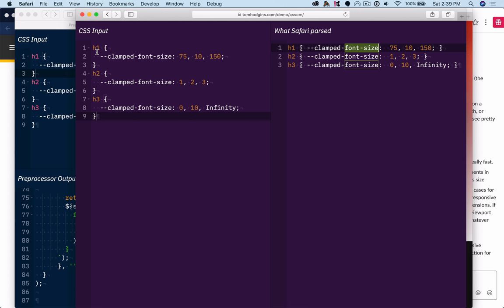rather than based on the viewport. The viewport isn't the right abstraction for most responsive styles, and it seems like that's the case with font-sizing as well. So anyway, hope you have a great day, and hope you enjoyed watching this. Have a good one!